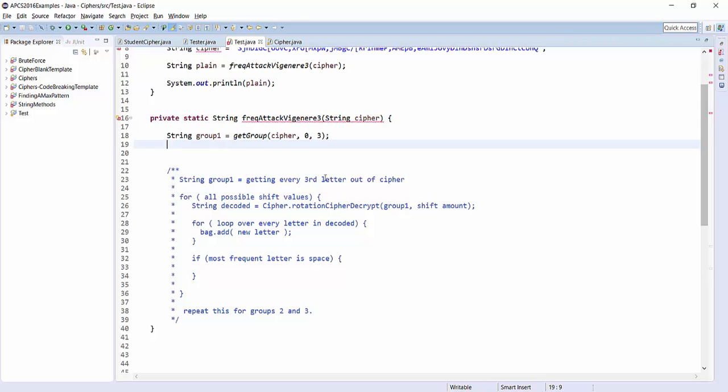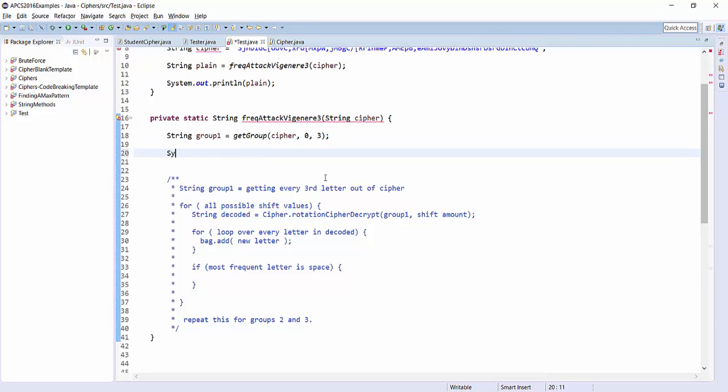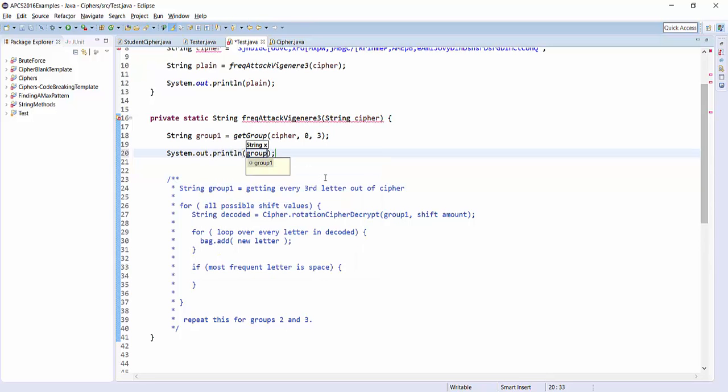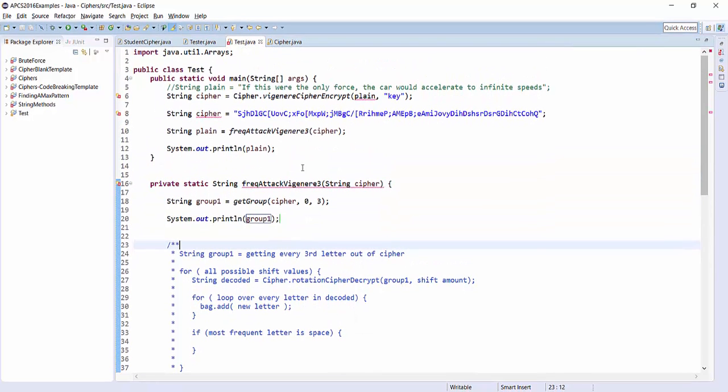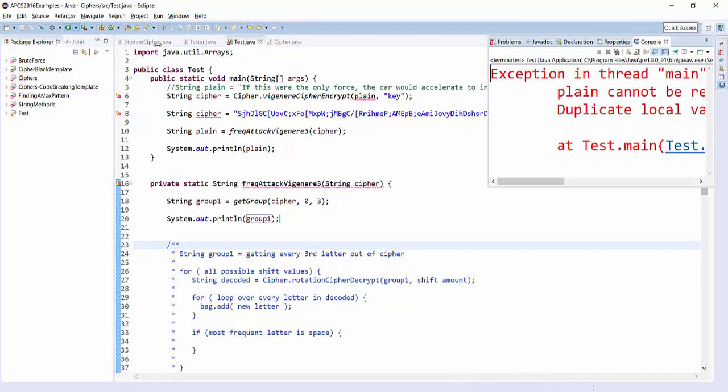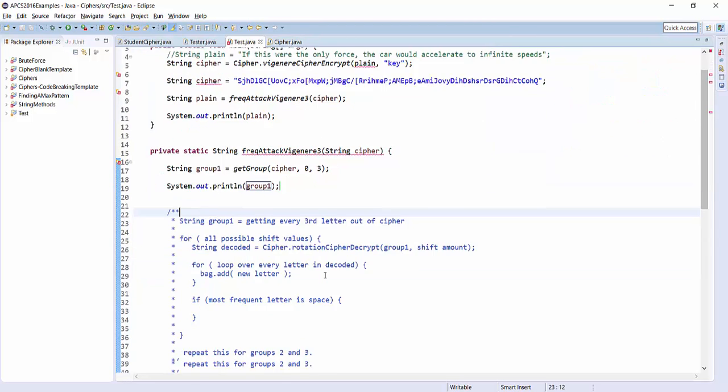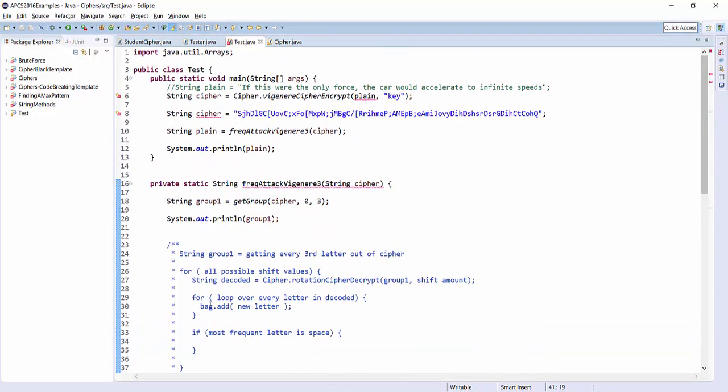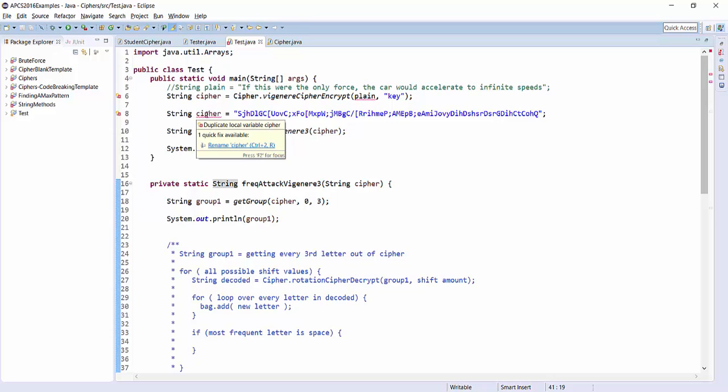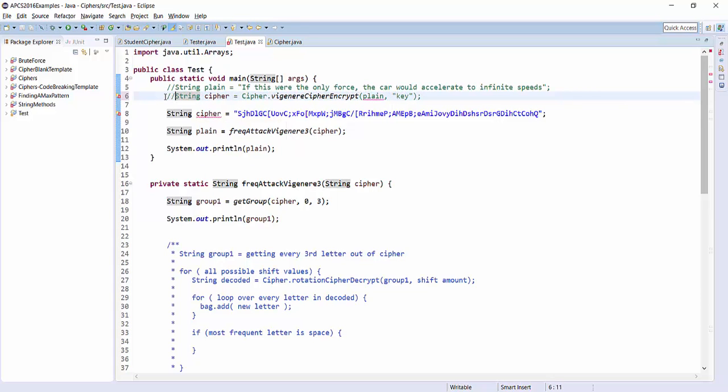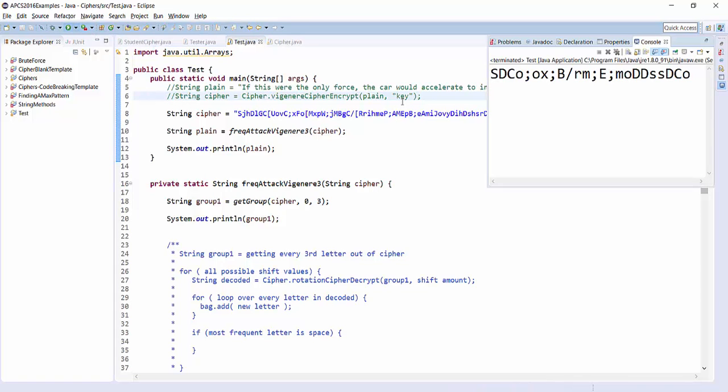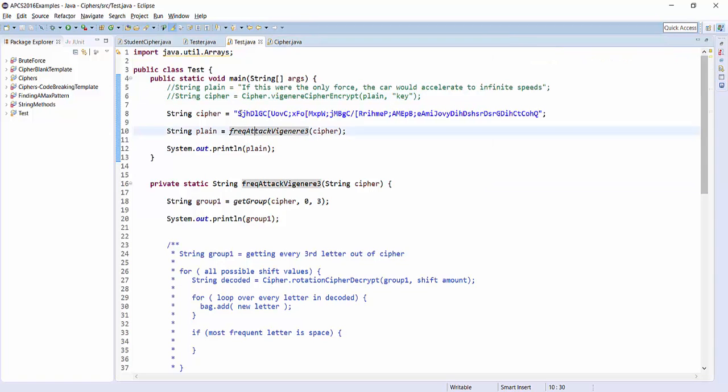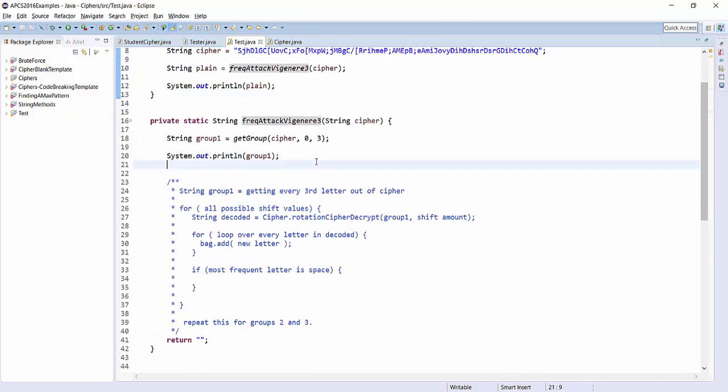Whenever you do something like this, you should absolutely test as you go. So I just want to make sure that this is returned to the correct group for me. So let's run it and see what I get. It won't run if there's still compile time errors. This is supposed to return a string at the end, so I'm going to have it return the empty string. Okay, so this has given me SDCO. So let's see if that looks right. So S, and then I skip 3, and then D, and then I skip 3, and C, and then I skip 3O. So this looks like it's working for group 0.